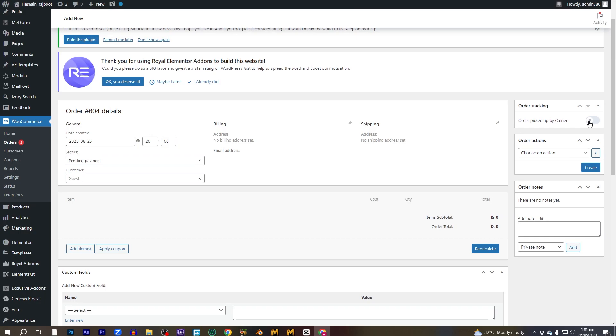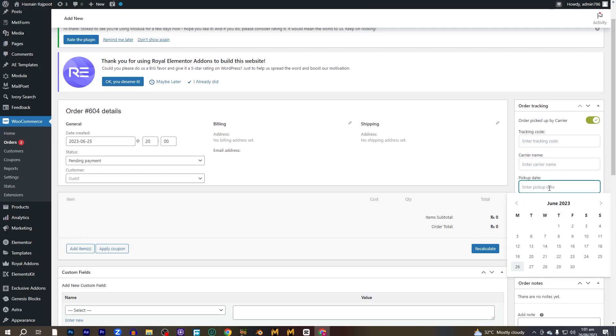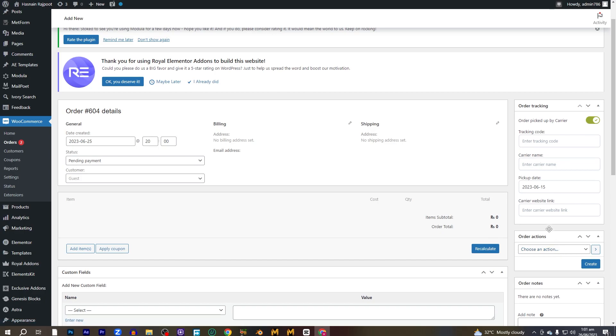And here it says order picked up by the carrier. You have to simply toggle it on and add the tracking code of the company by which you are shipping the product. So you have to put the tracking code here, put the carrier name here, and after that you can pick the date on which the product or the object that you were selling is picked up for the shipping, for the delivery. So you can select the date here, and after that you can put the website link here of the carrier and simply click on create. Let me put some dummy numbers here so we can see what is going on.